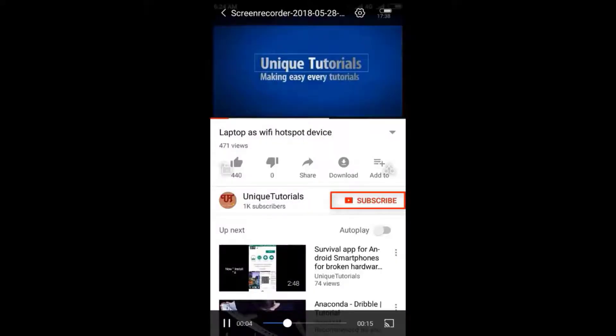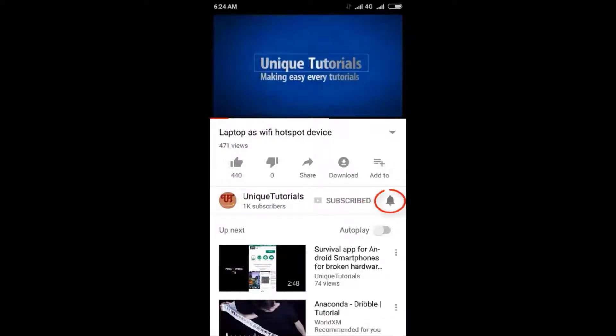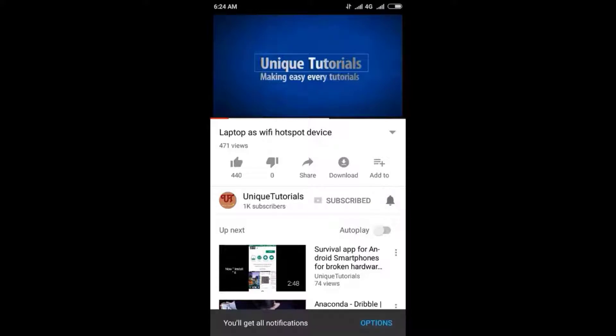Please click on the subscribe button and click on the bell icon to get the latest notifications.